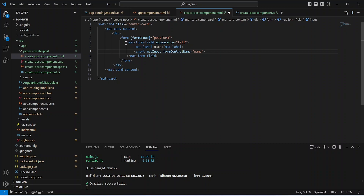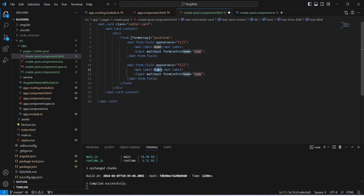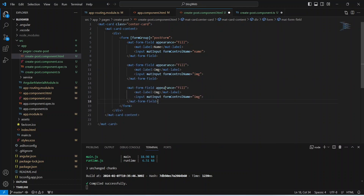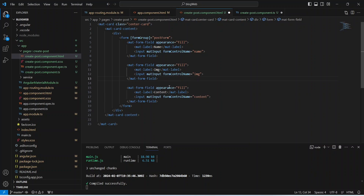We copy the mat-form-field and paste it for the image field, updating the label to 'Image' and formControlName to 'image'. Then we duplicate it for 'content', updating the label to 'Content' and formControlName to 'content'. For the content field we replace the input tag with a textarea tag and set rows='5'.